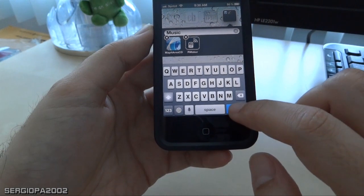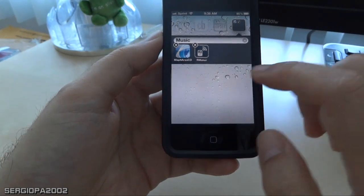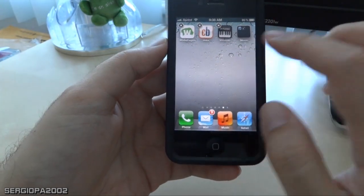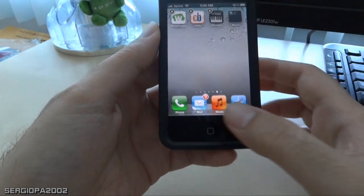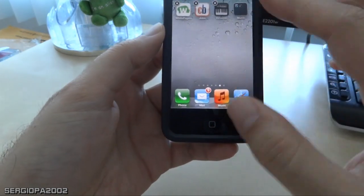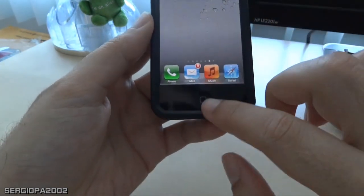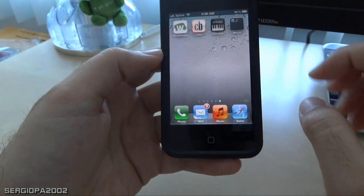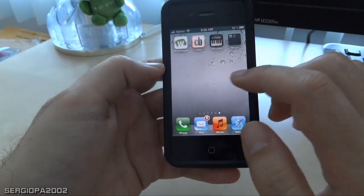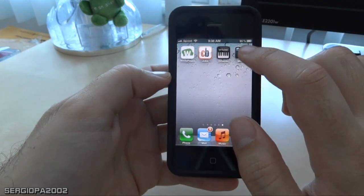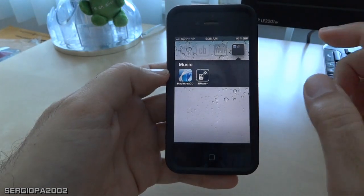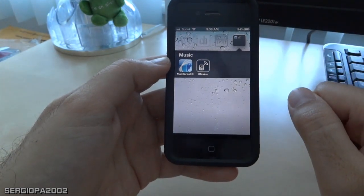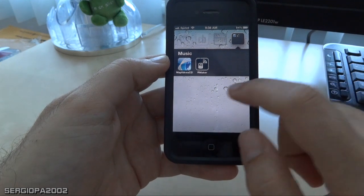When you are finished, press done and then just tap, and your folder has been created. To get out of the jiggling state, just press the button on the bottom of the iPhone. You can see that you now have a folder with two apps or icons in it.